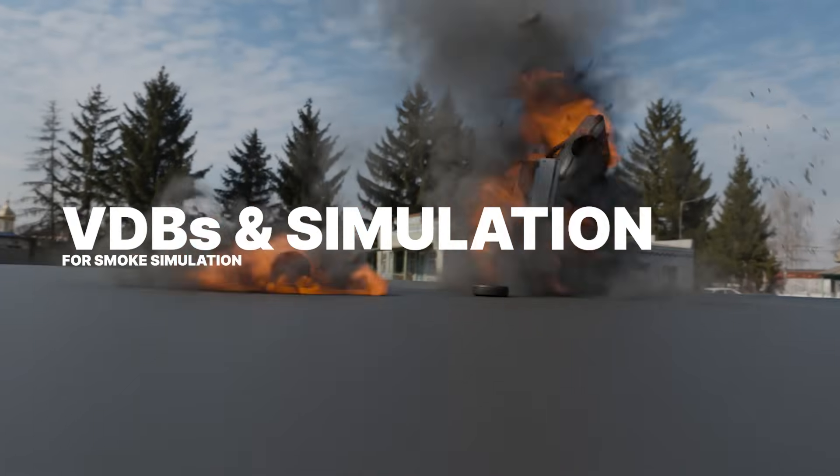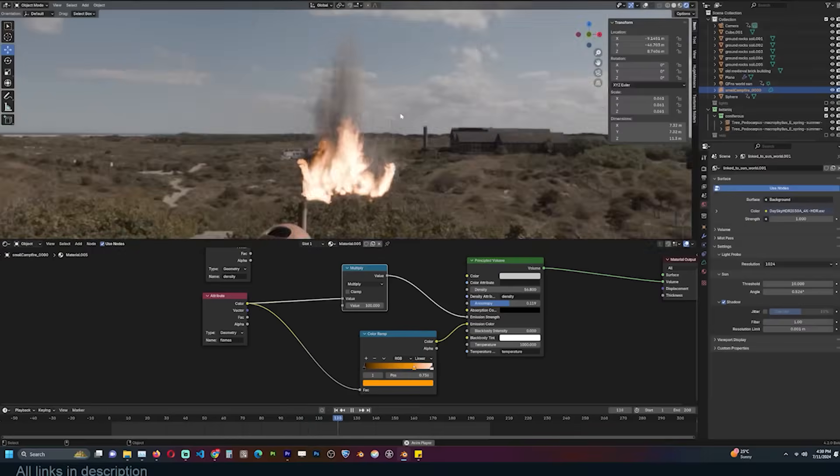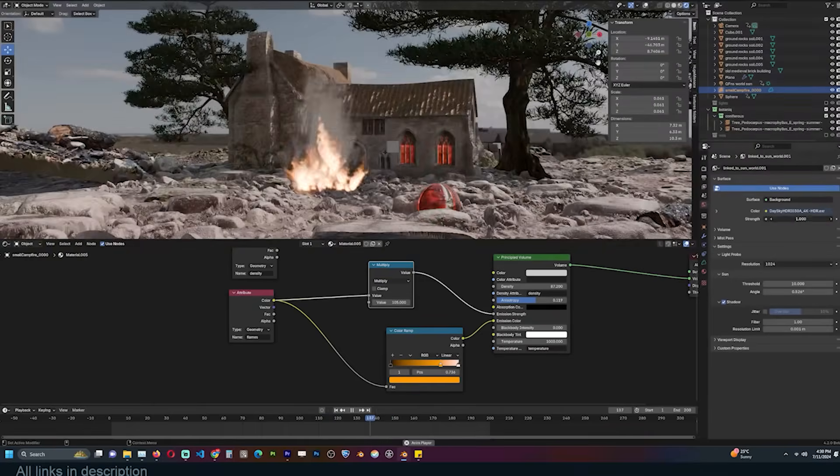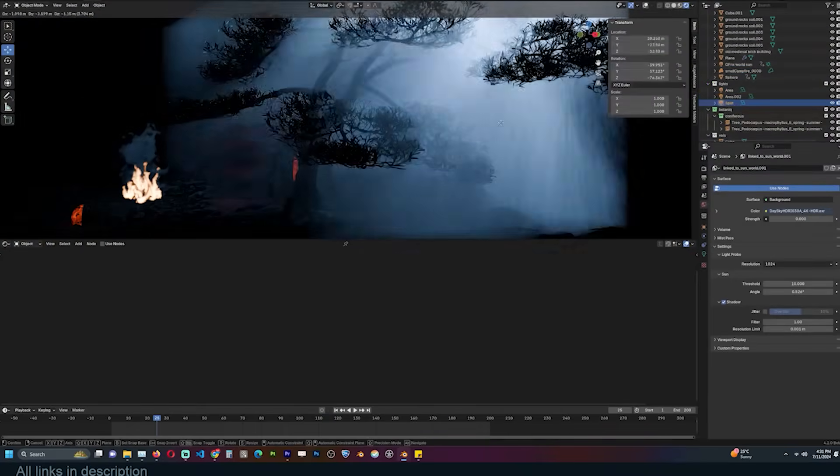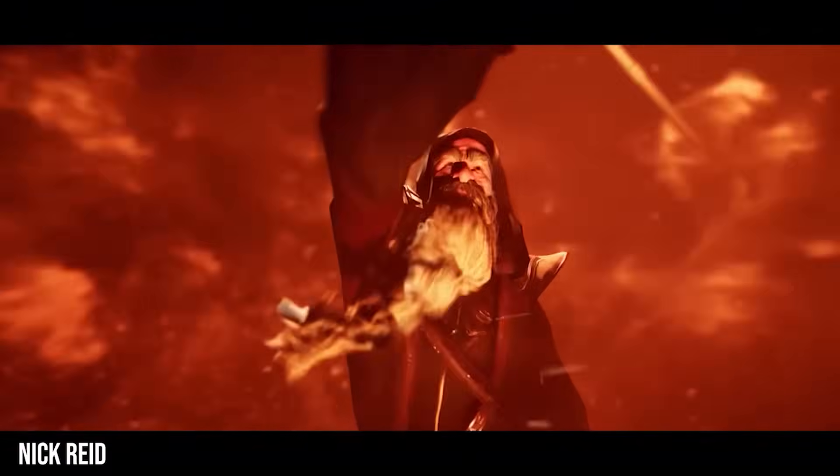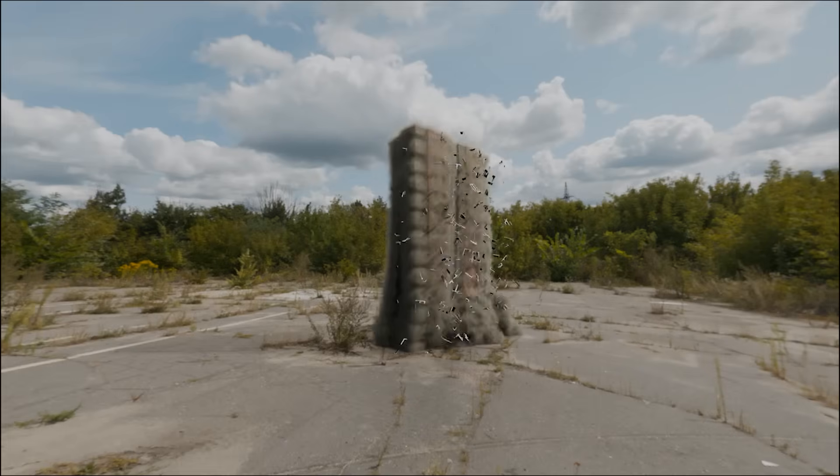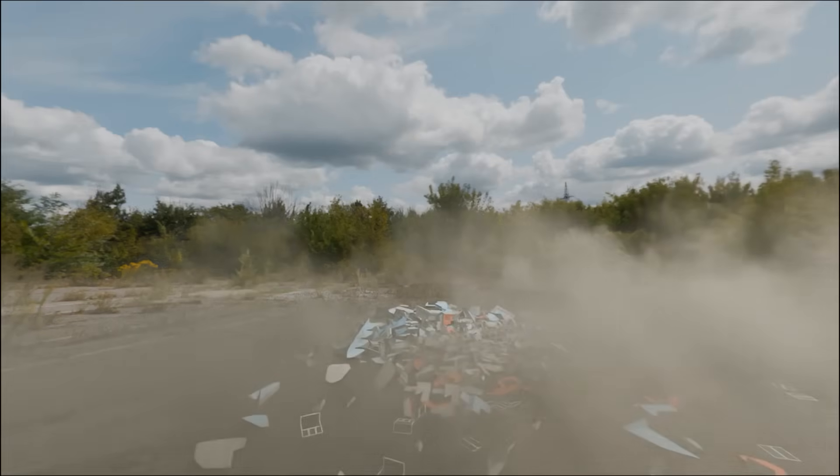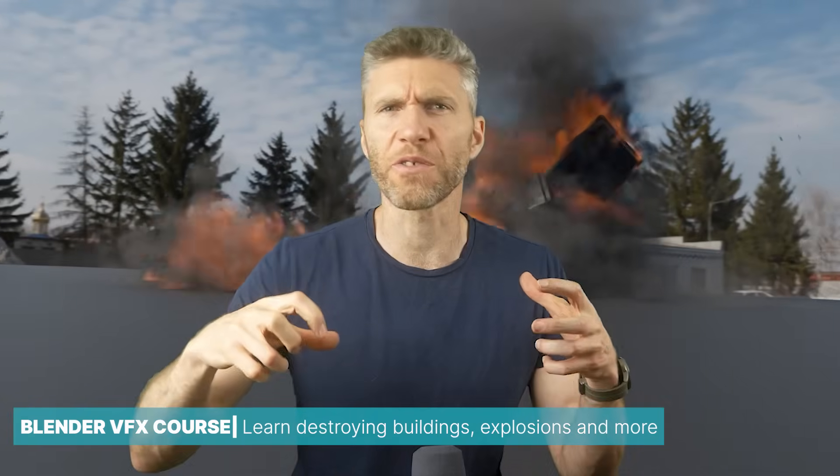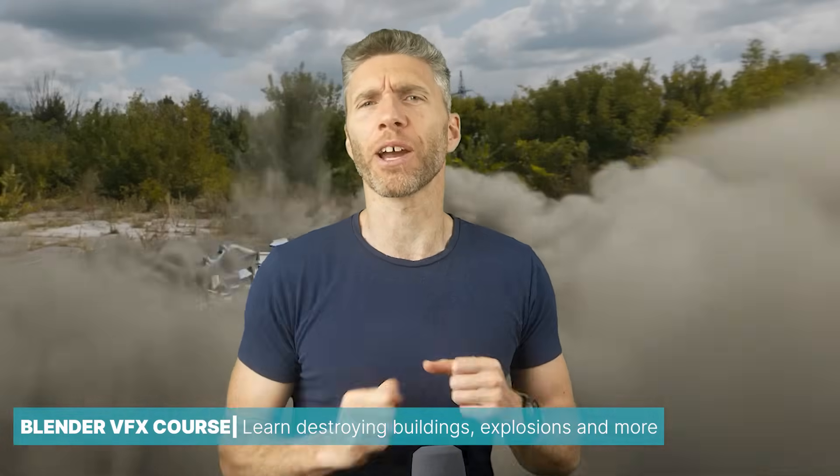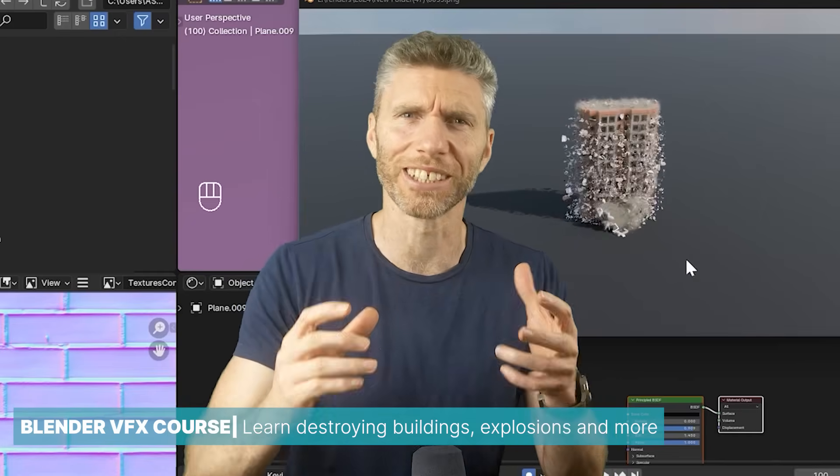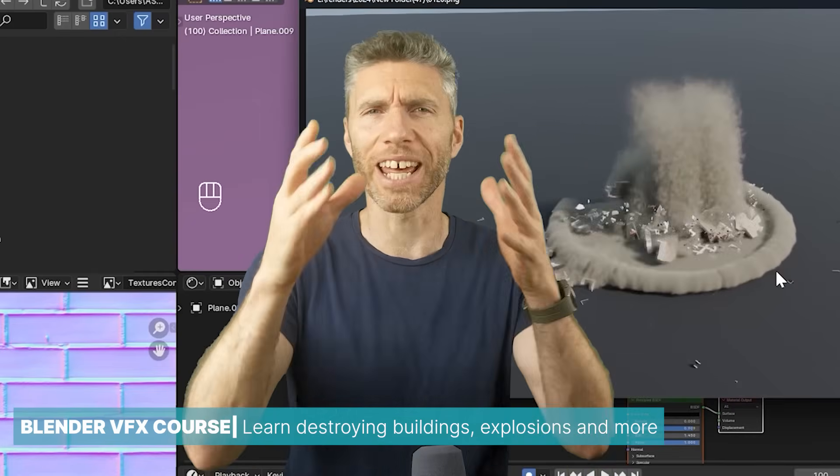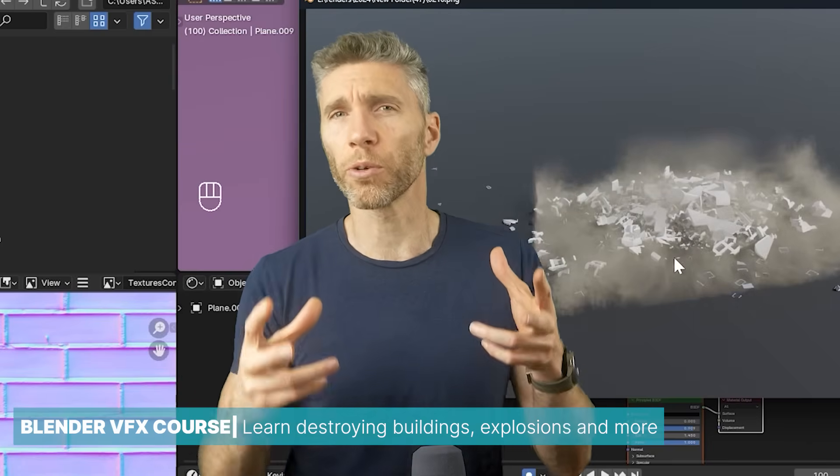Blender supports smoke simulation and VDBs, allowing for fire explosions and more. Eevee in Blender 4.2 has been improved for better and faster volume rendering. Now you can use VDBs from Embergen directly in Blender and render them in real-time with Eevee. This integration allows for realistic smoke, fire, and dust simulations within Blender, providing artists with powerful tools to create stunning visual effects. If you're interested in learning more about these simulations, consider checking out the Blender VFX course by Top Channel One on One and Grant Abbott.